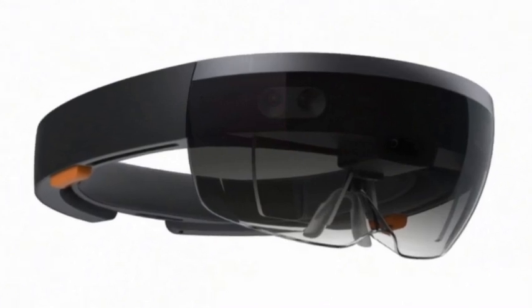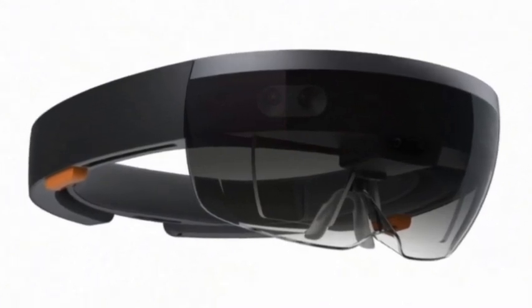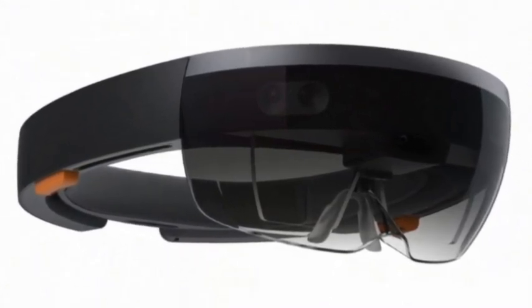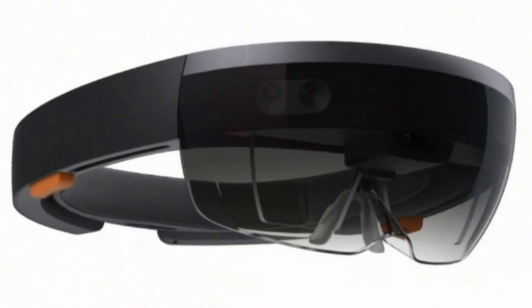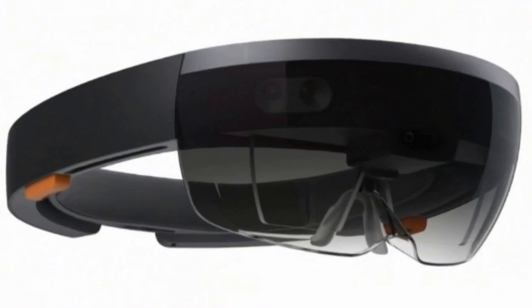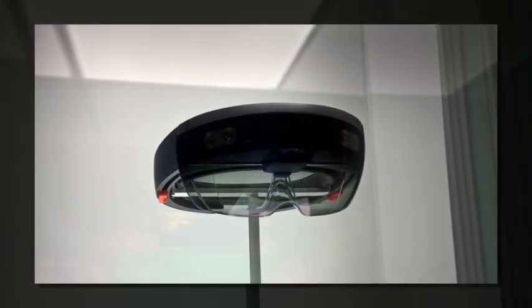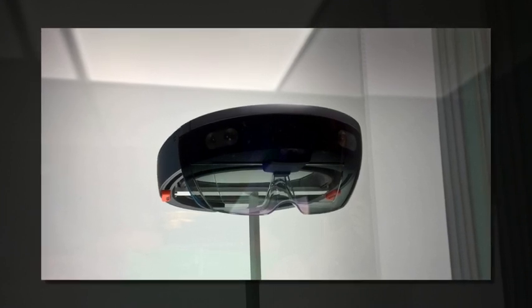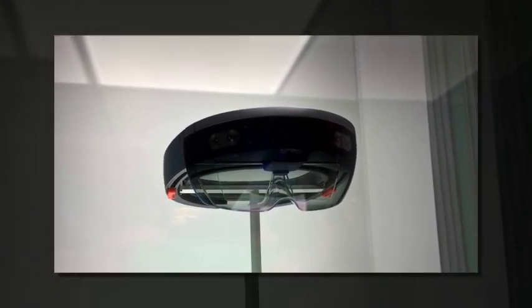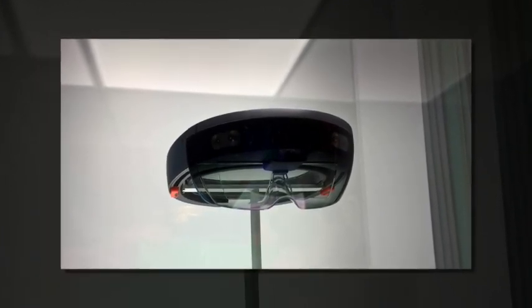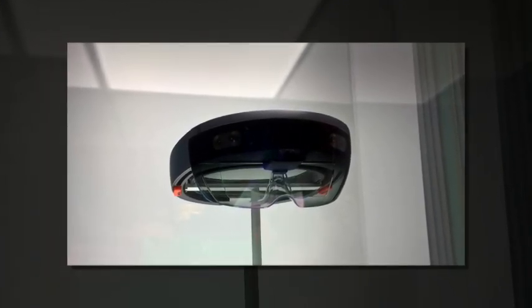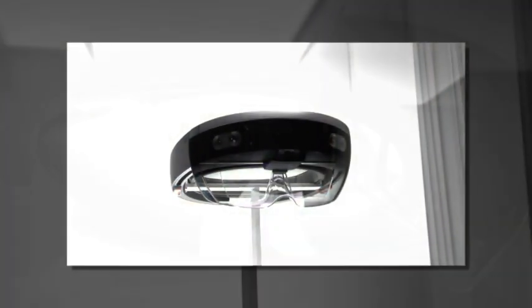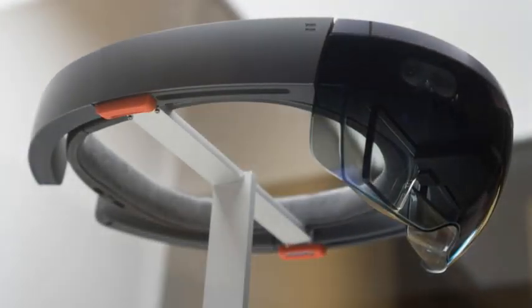Microsoft has started allowing developers to experience its HoloLens headset at the company's flagship store in New York City recently. While app makers can experiment with various tools, Microsoft has been hesitant in providing details like retail availability, pricing, and battery life.